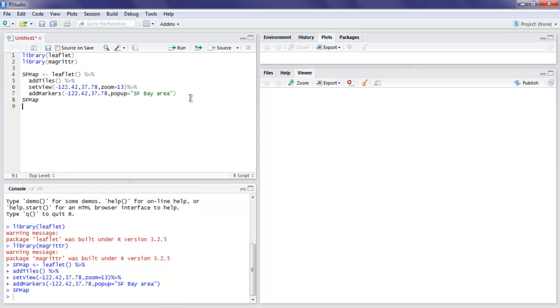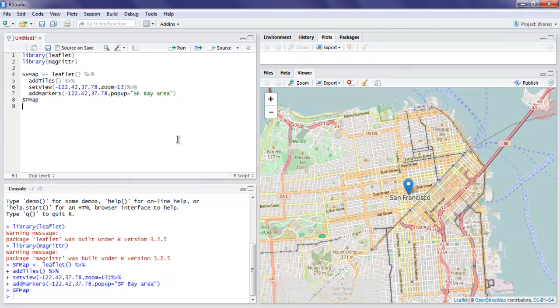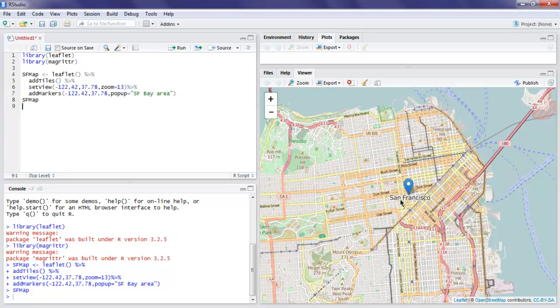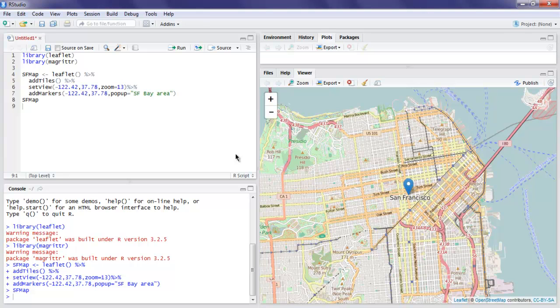And on the right hand side, you will find it is starting to show the tiles and it will draw the map. So here we are on San Francisco Bay Area, and this is our marker that will have pop-up SF Bay Area.